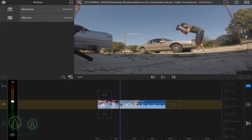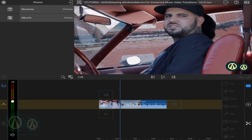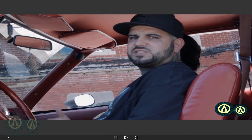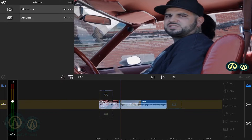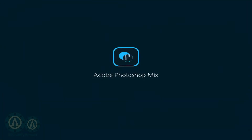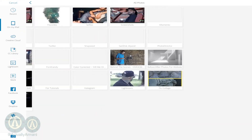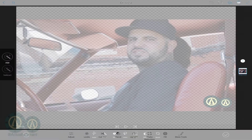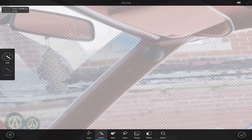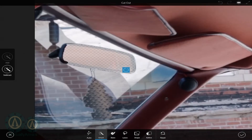Go to the last frame of the first clip and take a screenshot. Take that and put it in Photoshop Mix. Go to cut out, then go to smart or basic — it doesn't matter — and make sure you're on subtract.